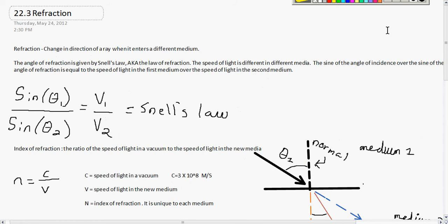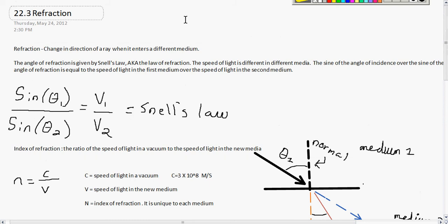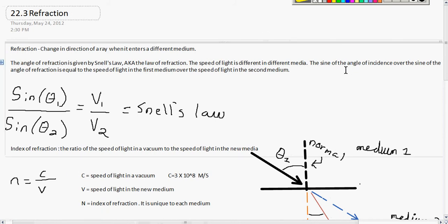Refraction is the change in direction of a ray when it enters into a different medium — like light entering from air into water, or from air into a diamond. The angle of refraction is given by Snell's law, or the law of refraction. The speed of light is different in different media, and the medium the light travels through will essentially offer a resistance to the light and change its speed. The sine of the angle of incidence over the sine of the angle of refraction equals the speed of light in the first medium over the second medium.